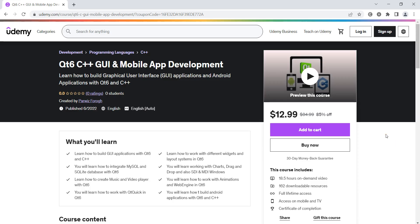Hi friends, I'm Parwate and welcome to my new course on Qt 6 C++ GUI and Mobile App Development. In this course, we're going to learn how to build graphical user interface applications and mobile applications, or Android applications, using Qt and C++ programming language.